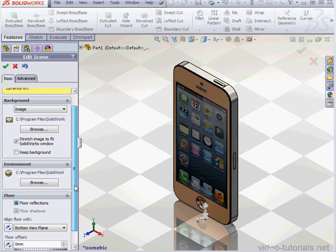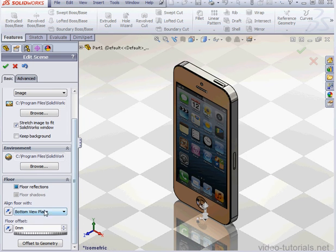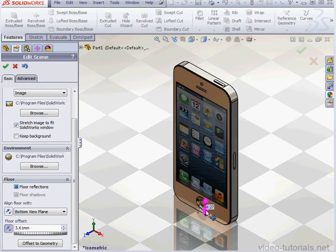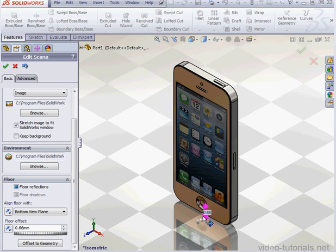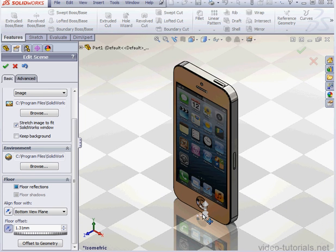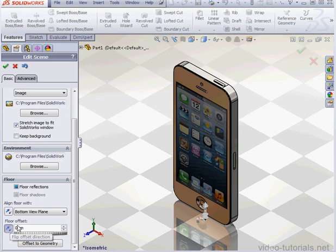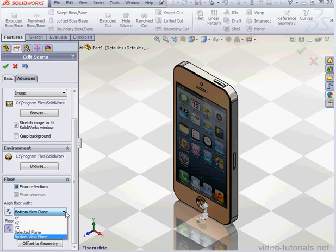Down below, we've got Floor Parameters. We can grab and drag the floor up and down. Let's offset it back to zero, tab to register. I can align the floor in different ways if I want to also.